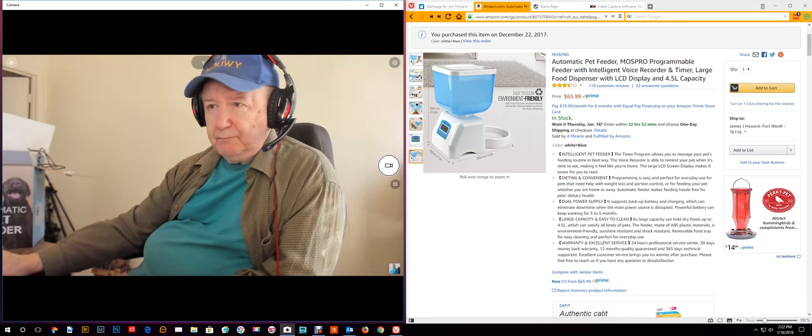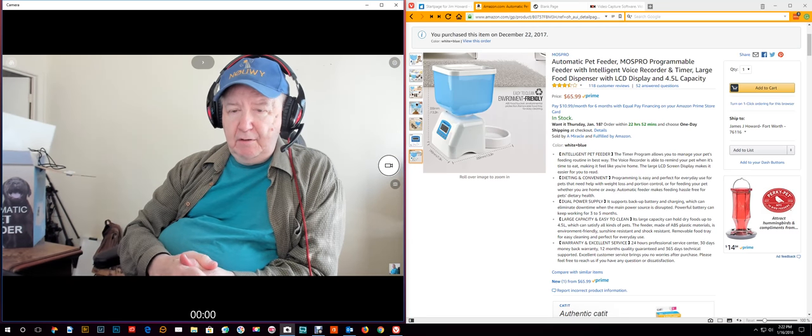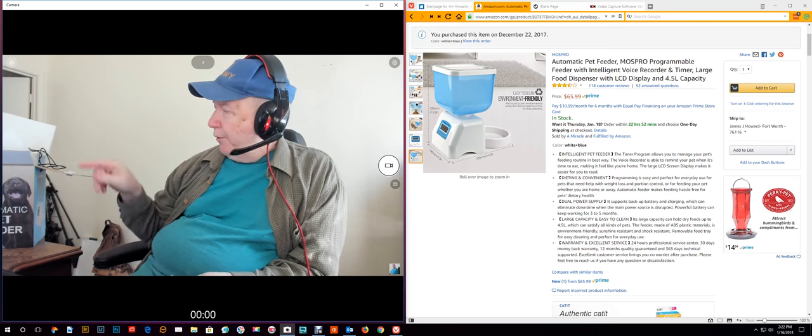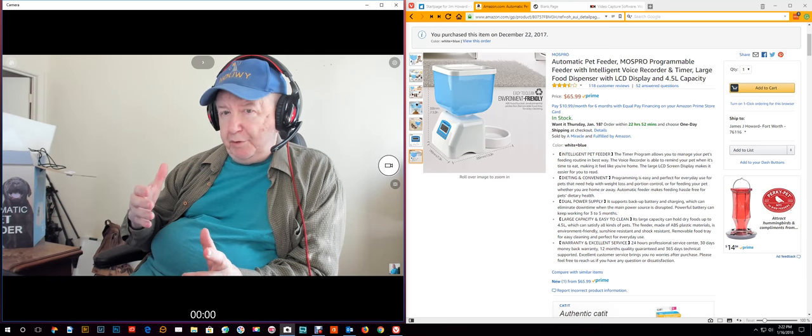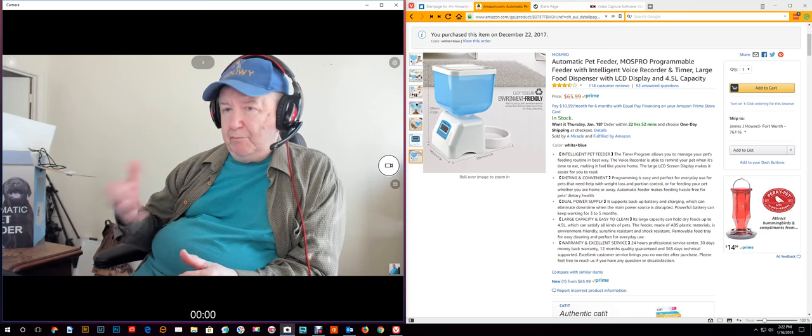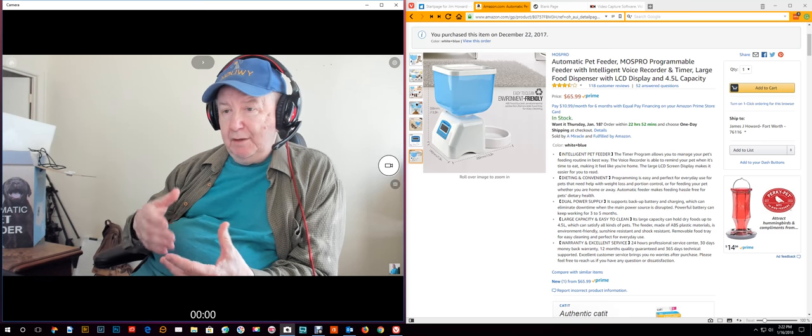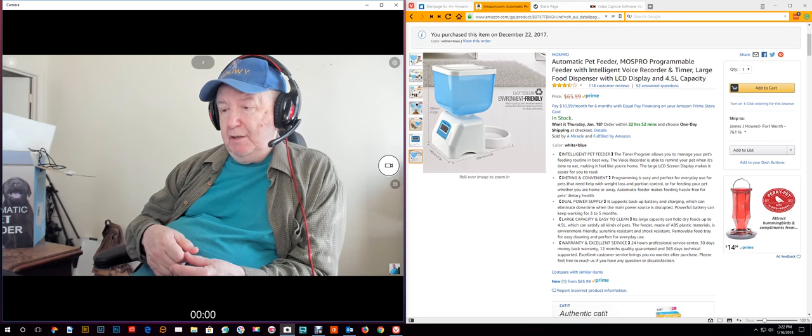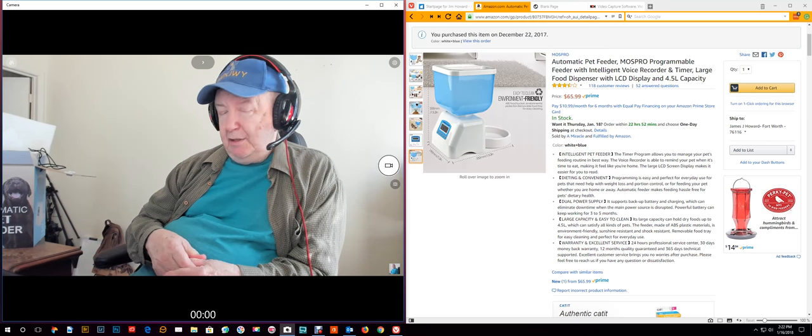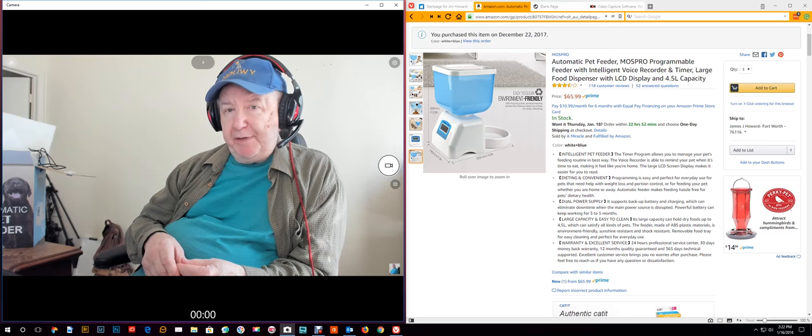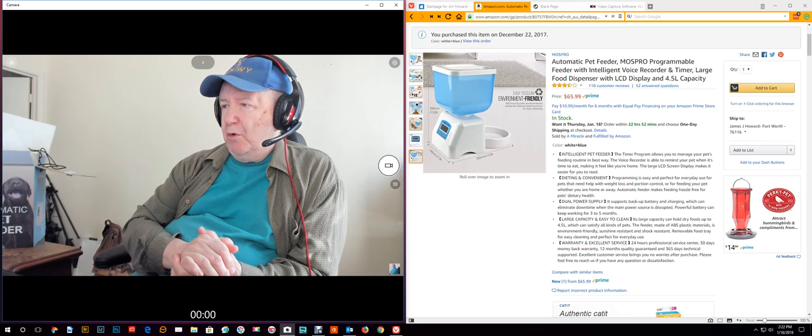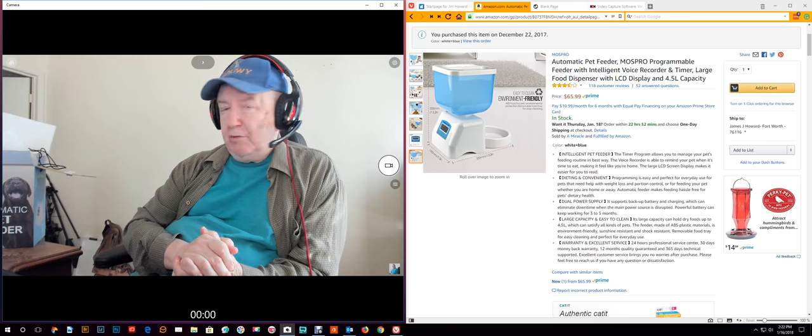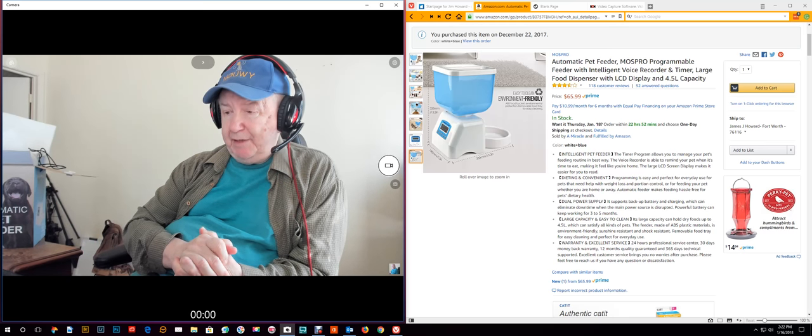That is doing the recording with your voice, so you can say to your cat time to eat, come and get your food, whatever you want to say you record. The recording quality is horrendous, really bad, really, really bad.